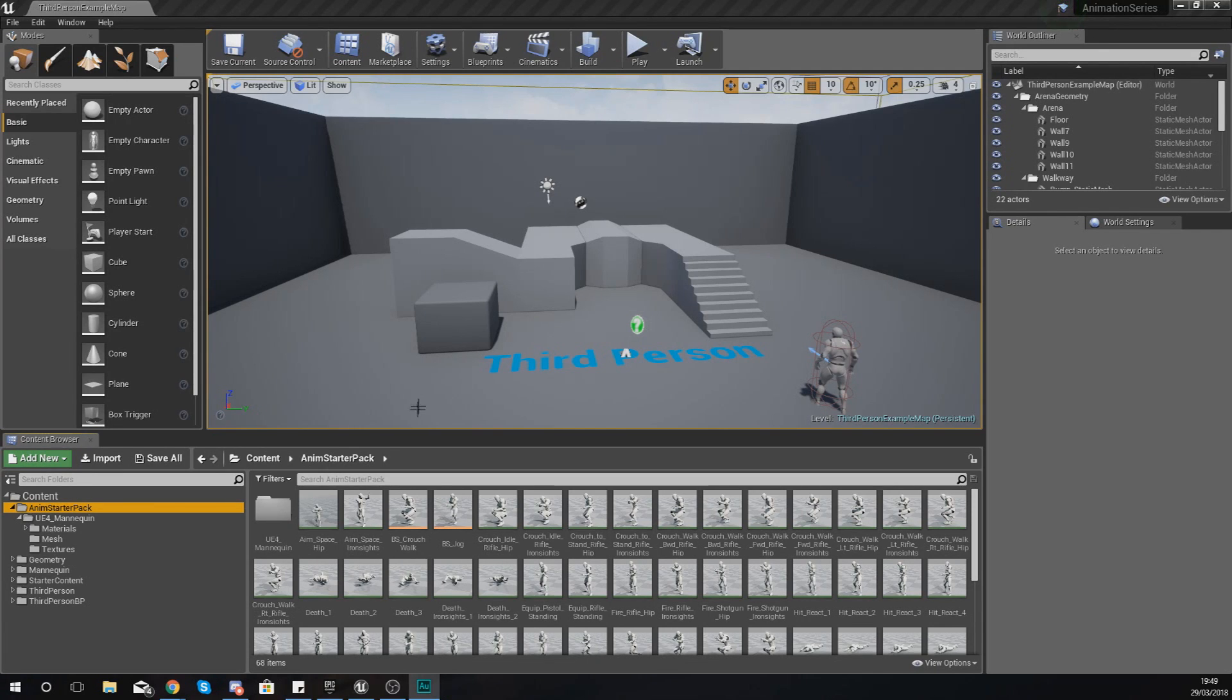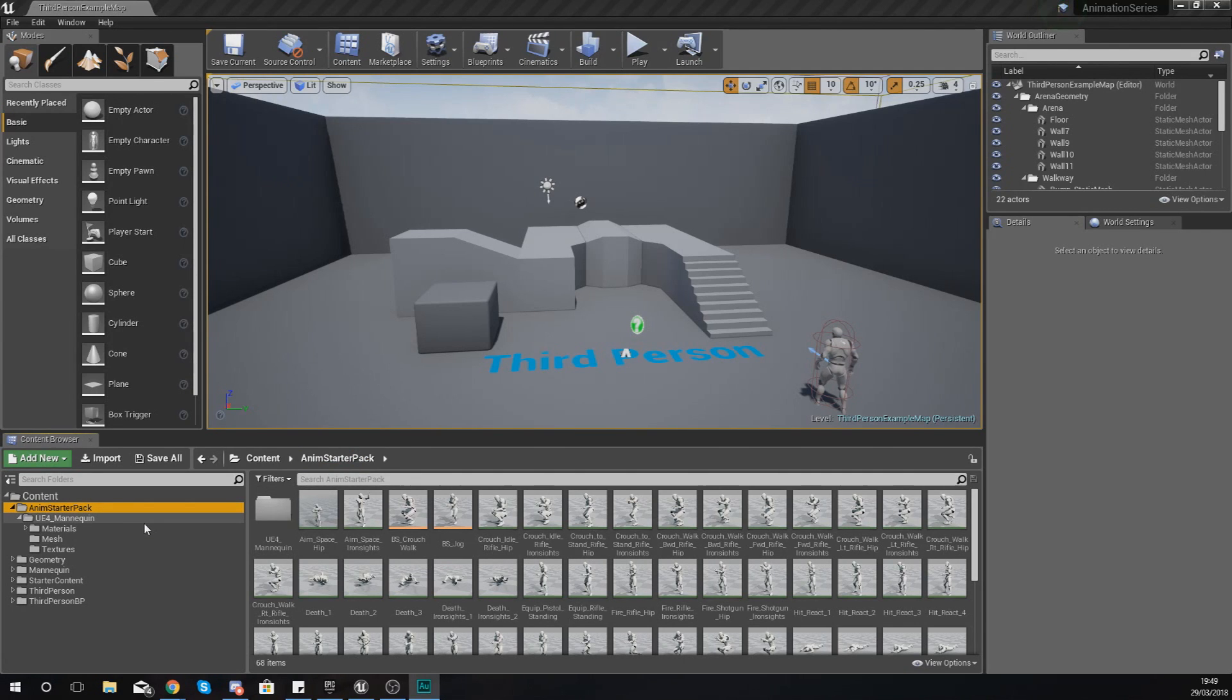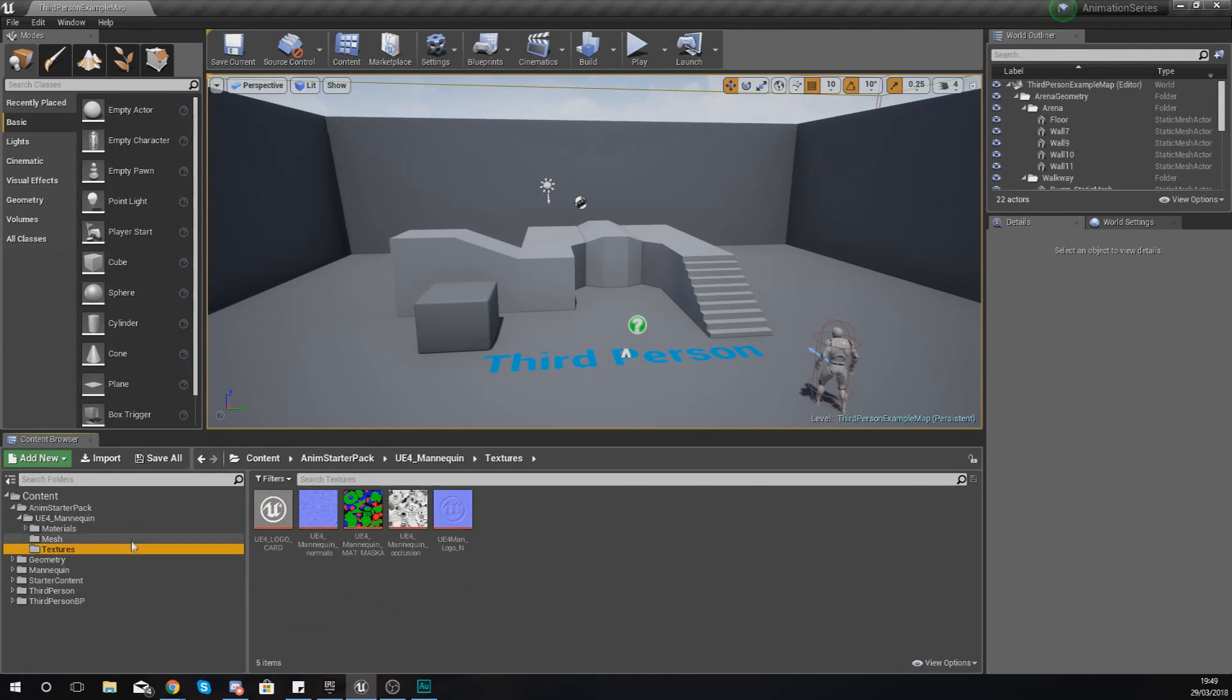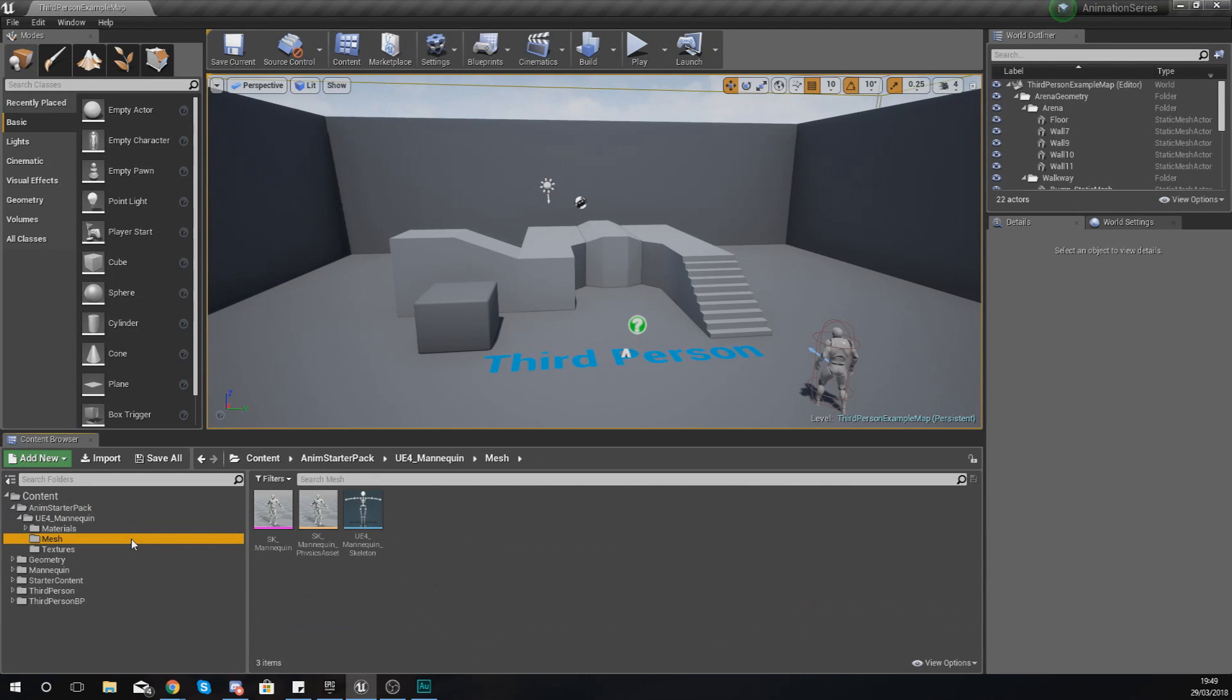For those of you that don't know what a skeleton is, it is essentially a structure of bones which are going to be manipulated over time to form an animation. If you want to see a skeleton structure and you've got the Animation Starter Pack, just go to UE4_Mannequin, go to your Mesh folder.